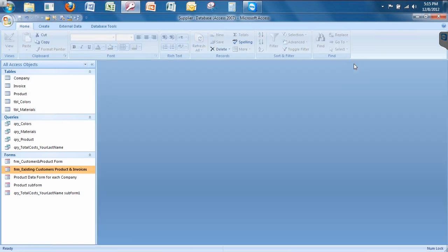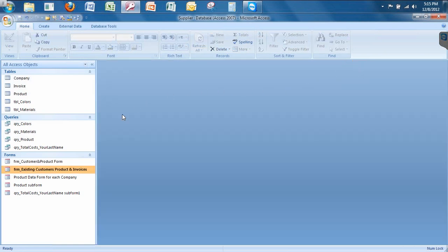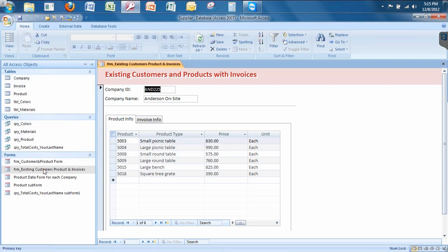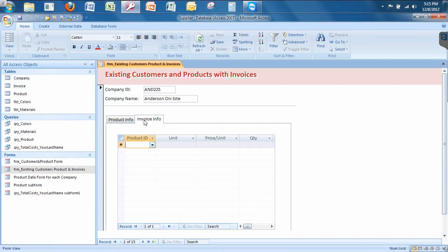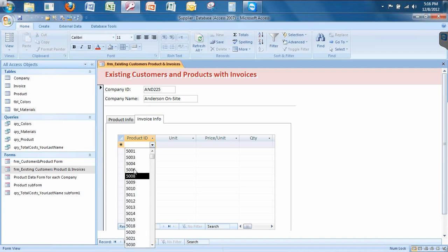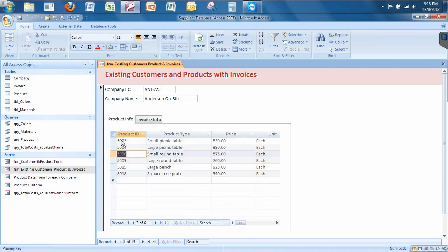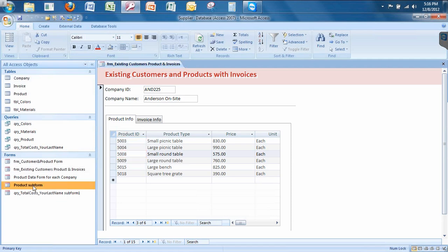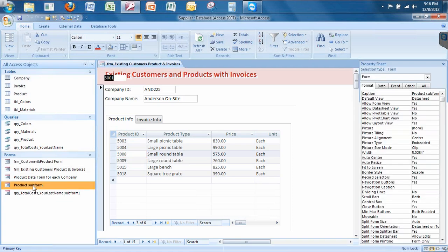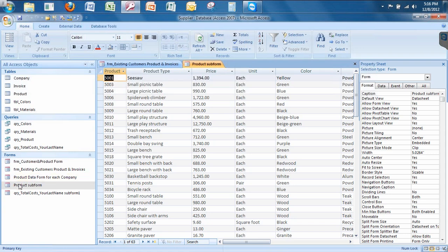If I go back to the existing company customers product and invoices, now I go to the invoice tab and voila, there's my combo box. I can now select a product ID. What if you wanted to do the same thing here for product info, for the product info tab? Well, what you would do is you would add a combo box just like I did to the product subform, doing the same exact steps. So I want you to go ahead and do that next. I want you to create a combo box for the product field in the product subform.